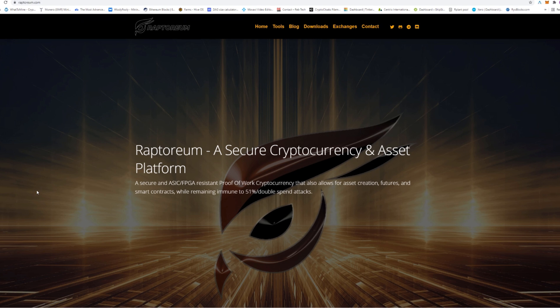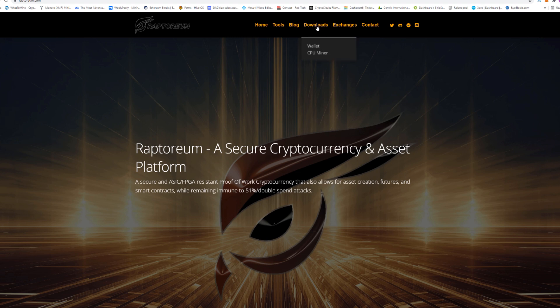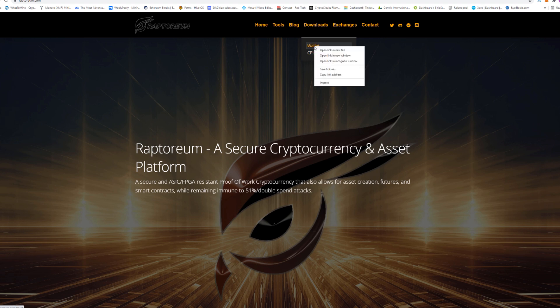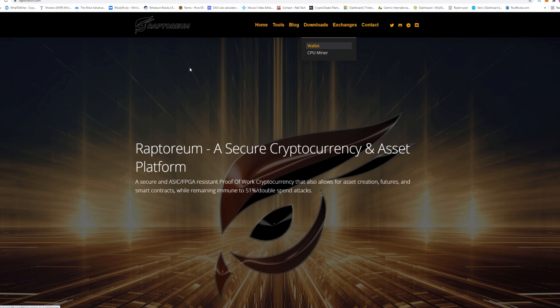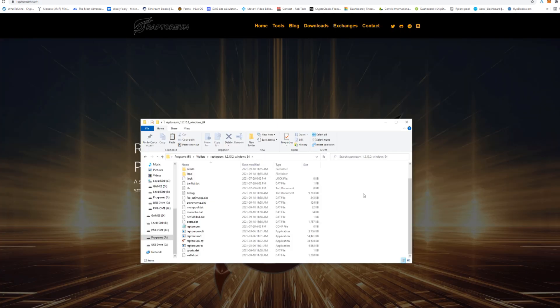Now the very first thing you are going to need when it comes to mining any coin is the wallet. So you can just head over to raptoreum.com. This is their website right here. You can go to downloads. This is where we will be getting our wallet as well as our CPU miner. But first we're going to get our wallet. So we're just going to click on that. I'm going to right click, go to new tab, that way I still have the main website up and open. And here we can see mandatory update to ensure correct smart node payments. So always get the latest version of the wallet. So here we see Raptoreum 1.2.15.2. You're going to click on that and download it.